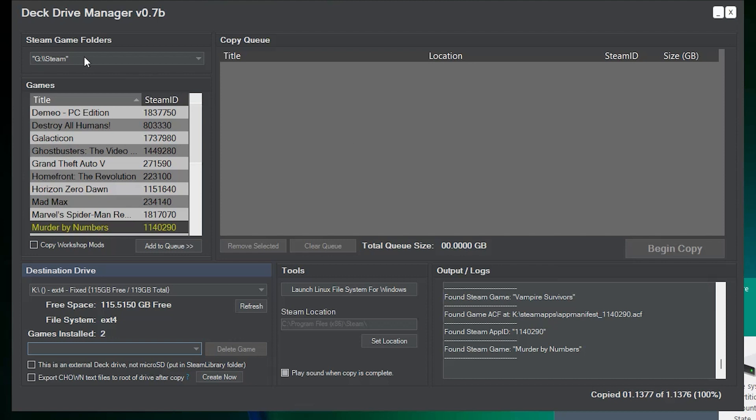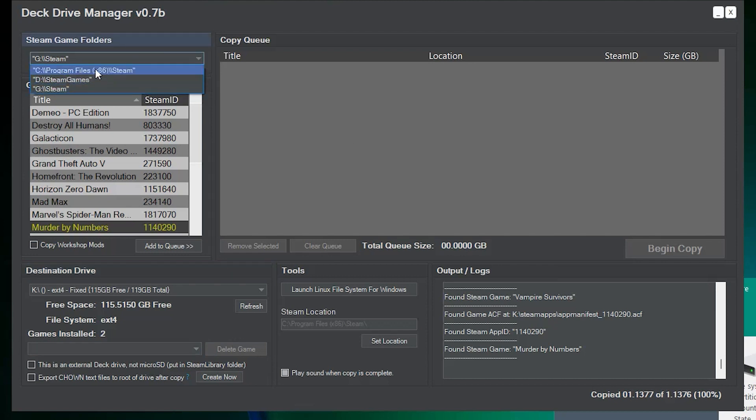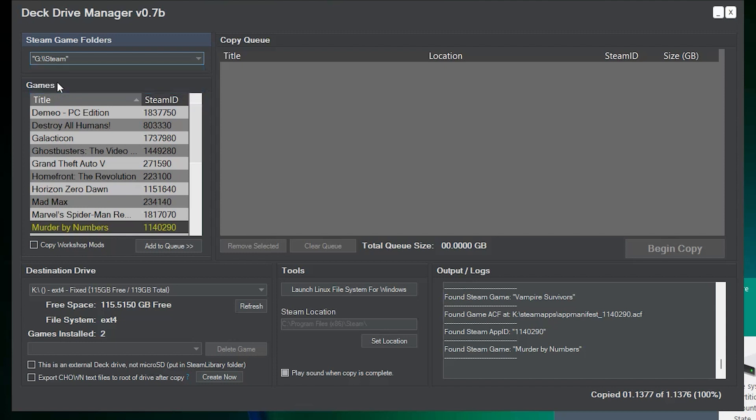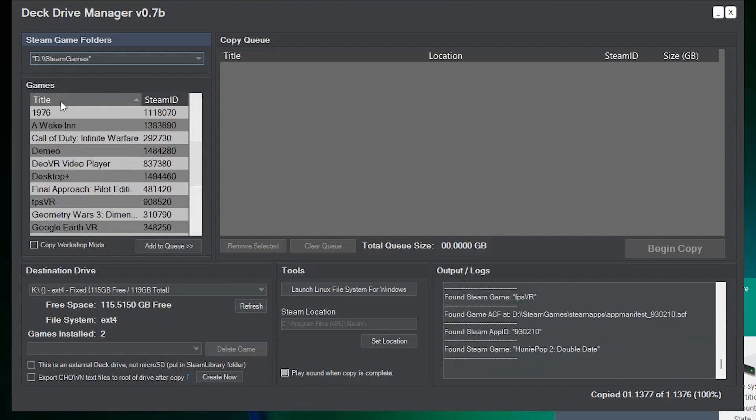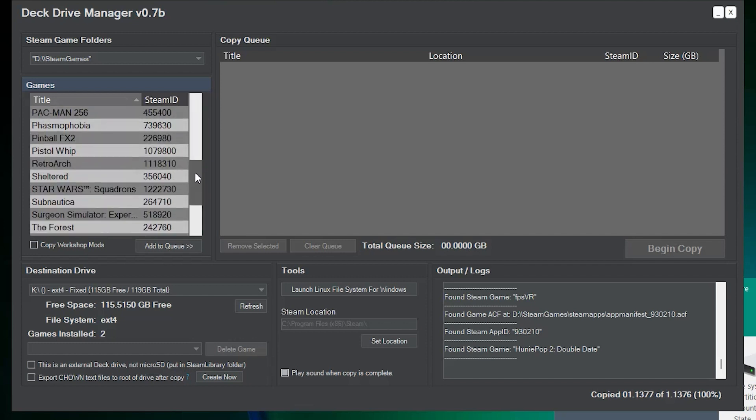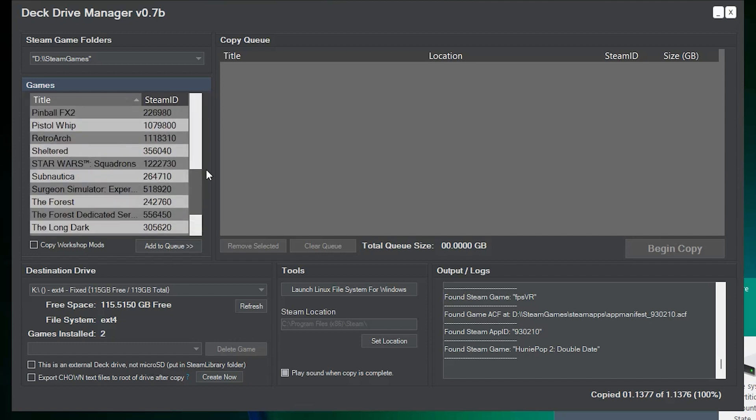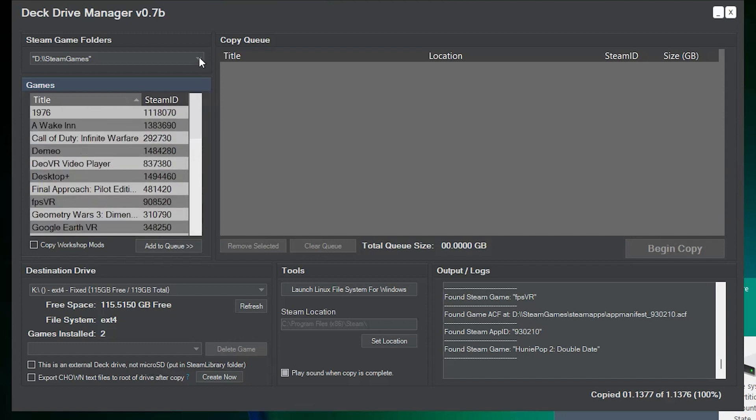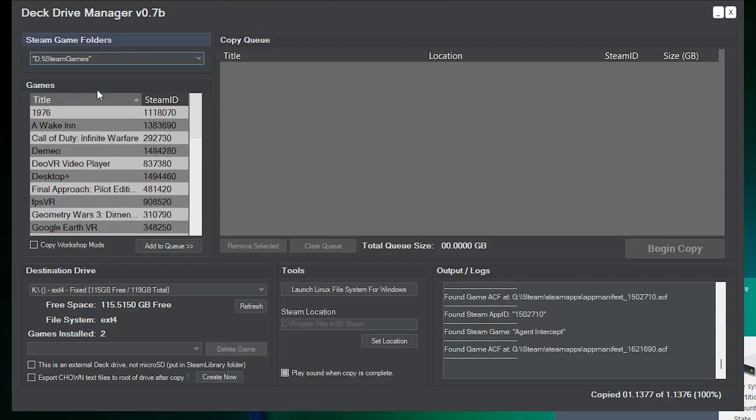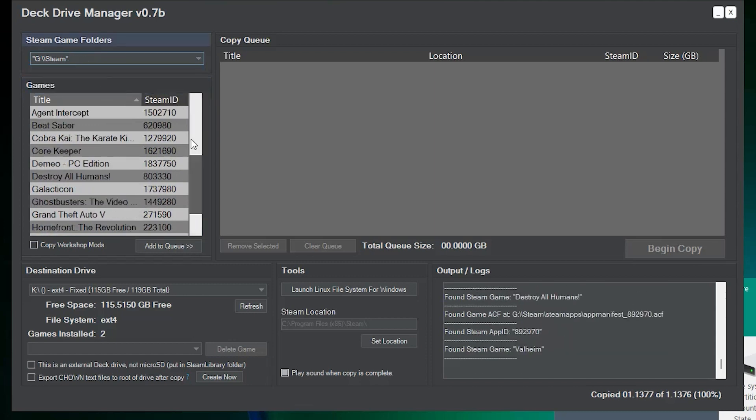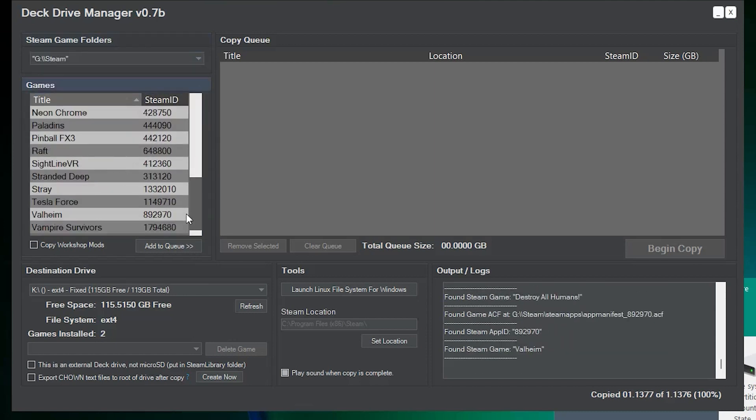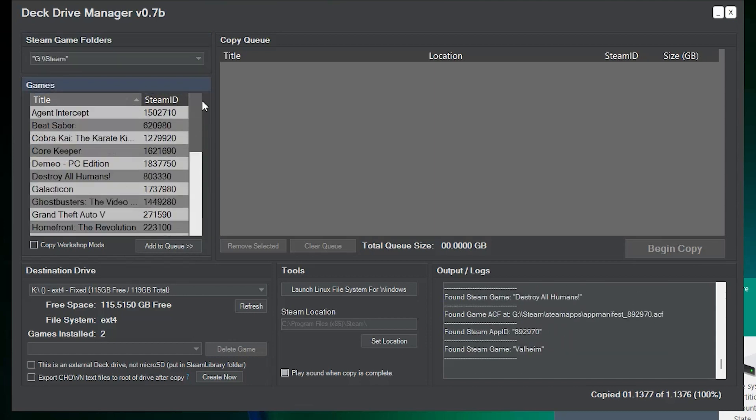So, we start off by choosing which one of your hard drives has your Steam games on it. This should automatically populate with all of the drives that would have Steam games on it. When you select the drive that has Steam games, it'll walk that folder and find all of the Steam games that you have in the D drive in this case. So, you can see I've got quite a few games installed there. Go to my G drive, you can see I have quite a few things installed here as well. So, all we have to do is start queuing them up.